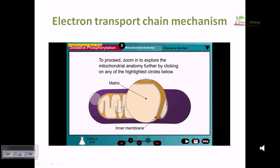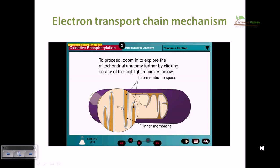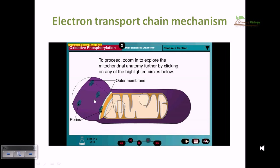The mitochondrion consists of two membranes separated by the intermembrane space. During oxidative phosphorylation, protons are pumped into this compartment. The outer membrane is porous and allows free diffusion of small molecules due to the presence of channel proteins called porins. The topology of the outer membrane resembles that of a bacterial outer membrane, in accordance with the mitochondrion's origin as a bacterial symbiont.